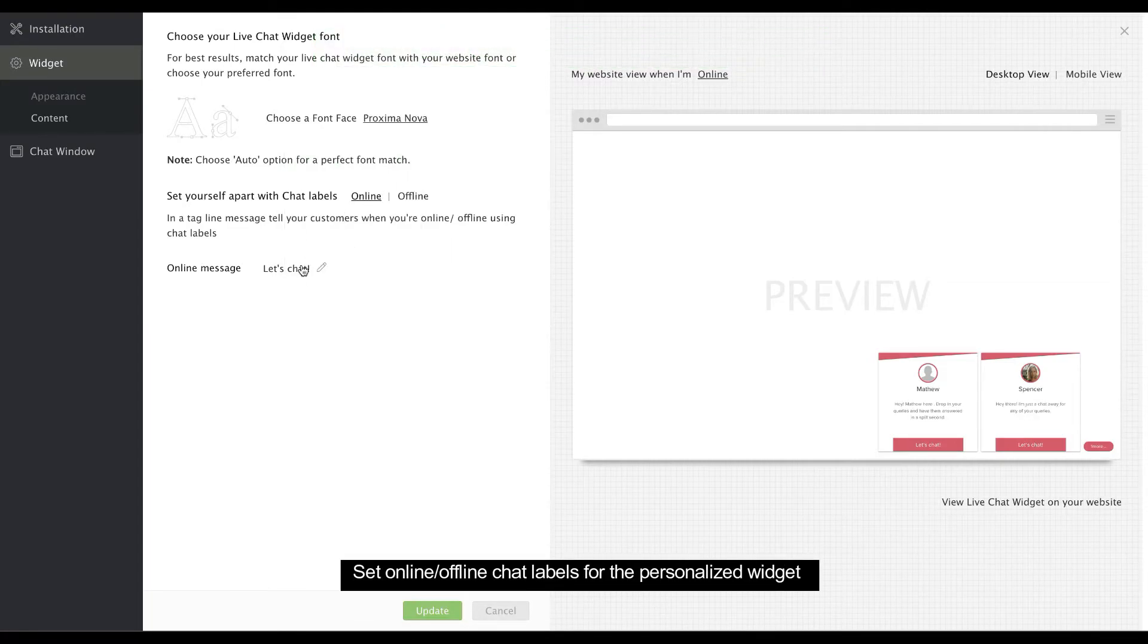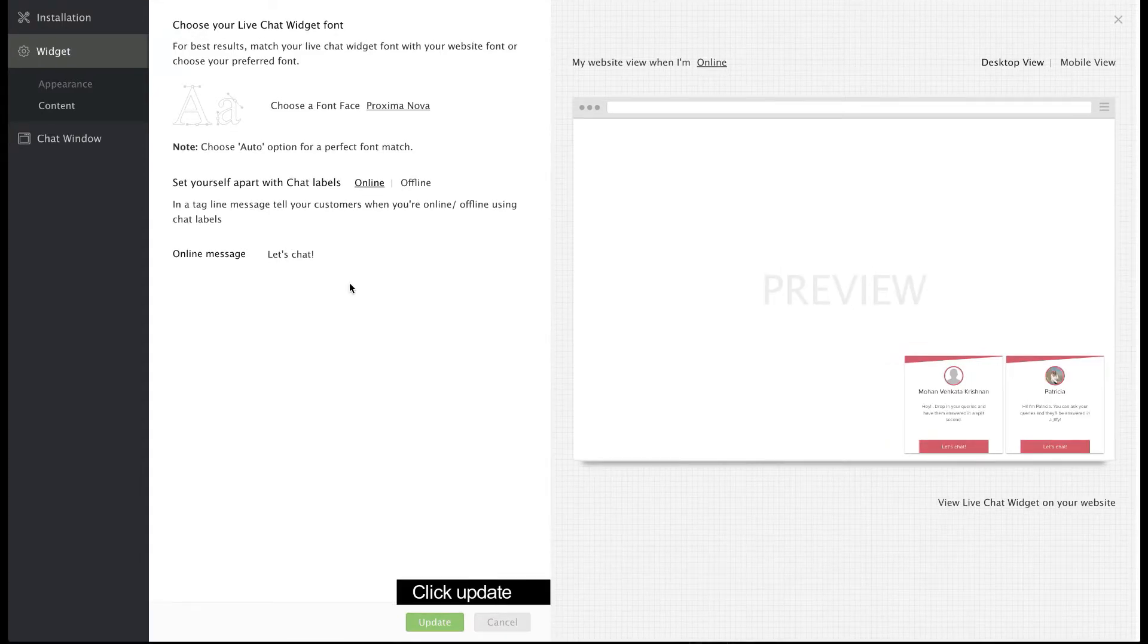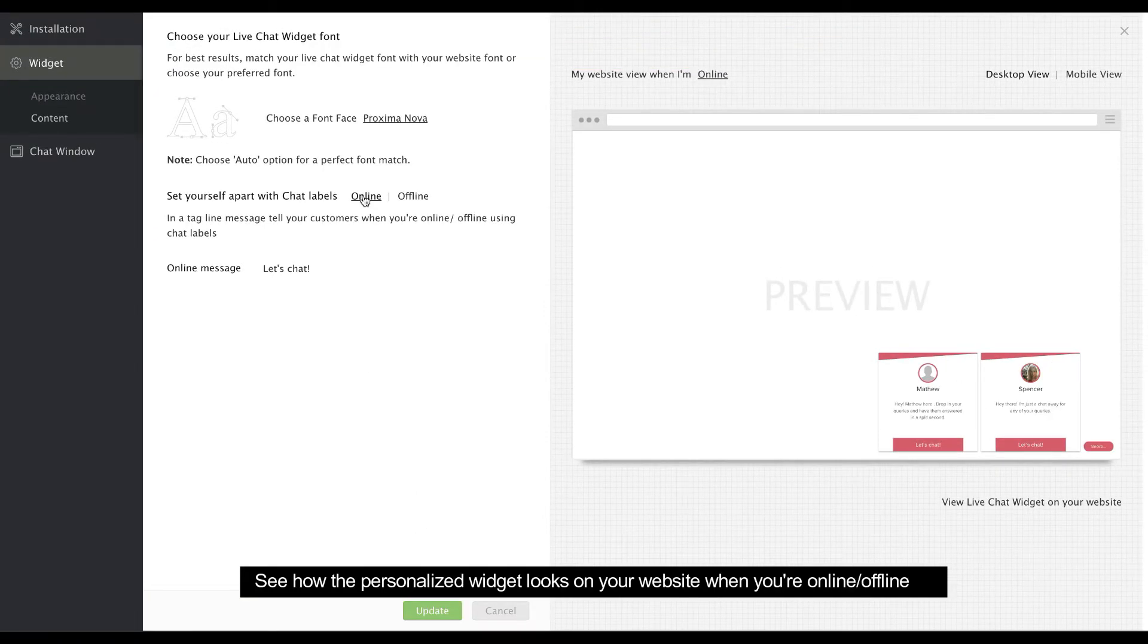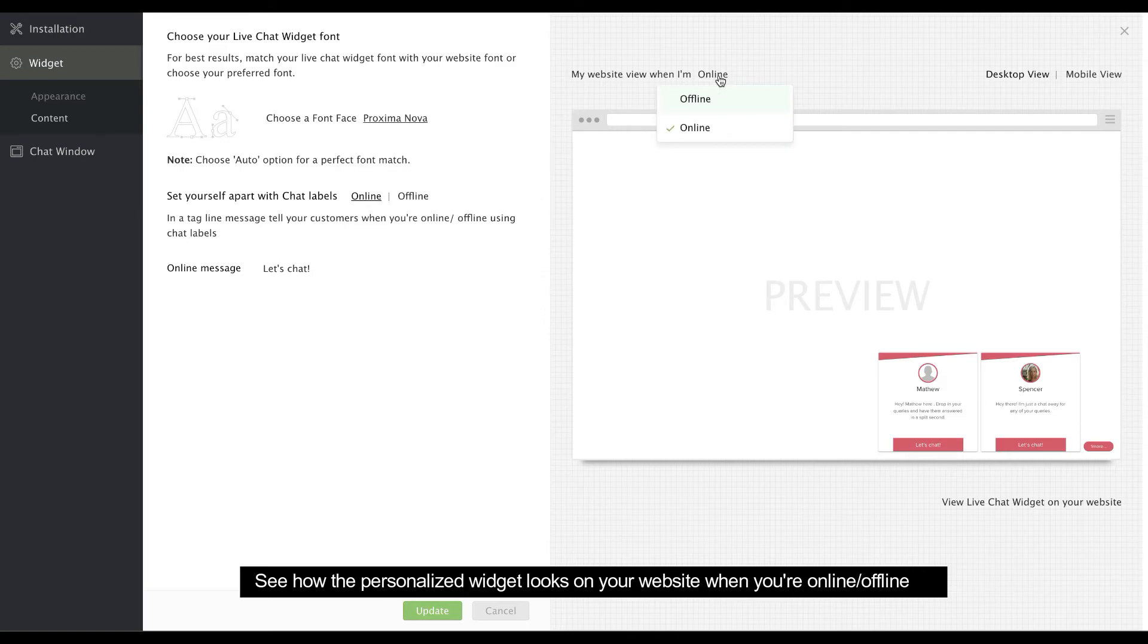Set your online and offline chat label titles for the personalized widget. Here you can preview how the personalized widget will look on your website when you're online or offline.